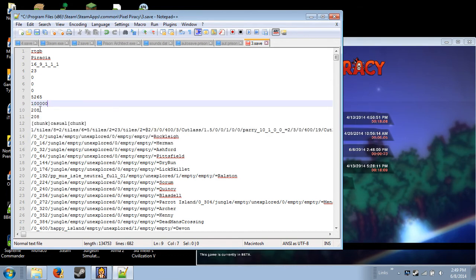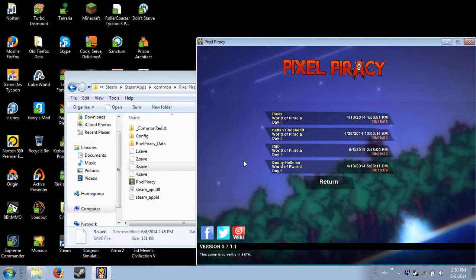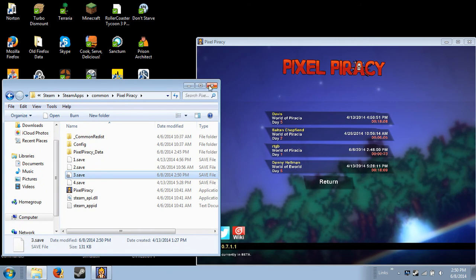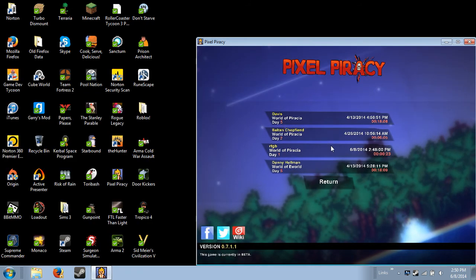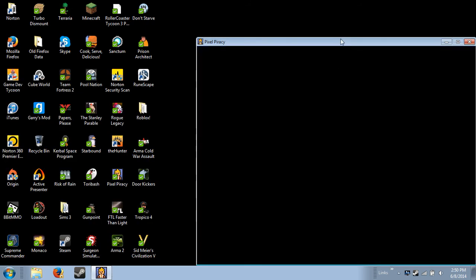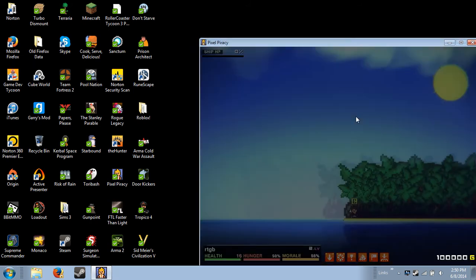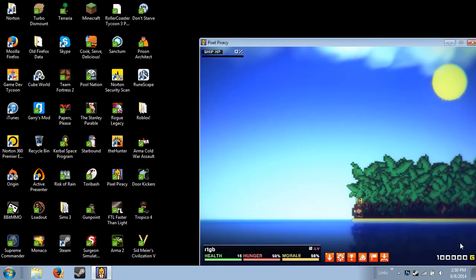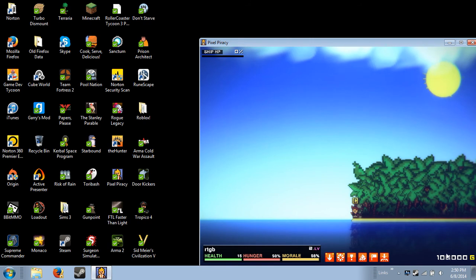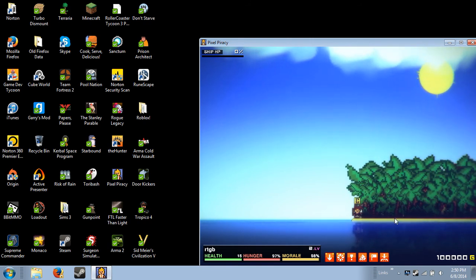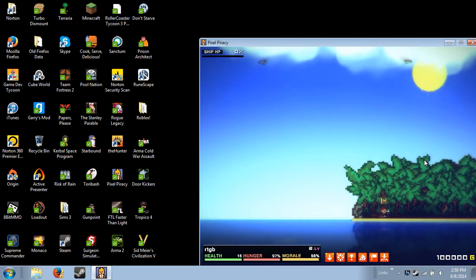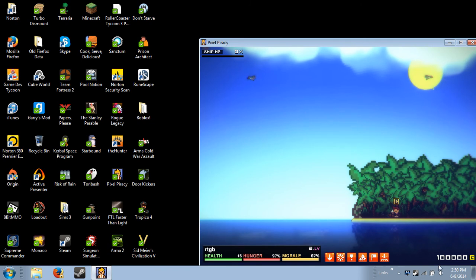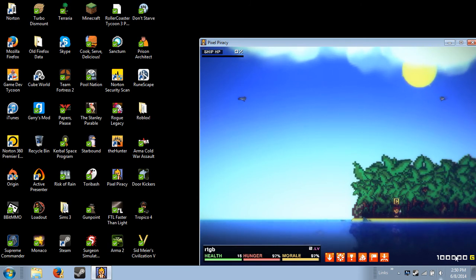I'm going to save, I'm going to turn this off. Now we're going to go back to the game, and as you can see we have 100,000 right here. Perfect.